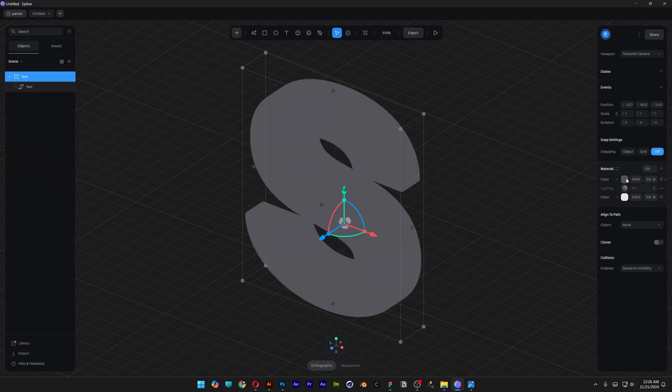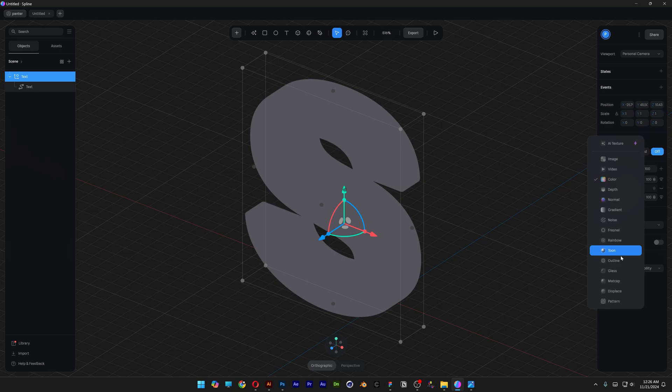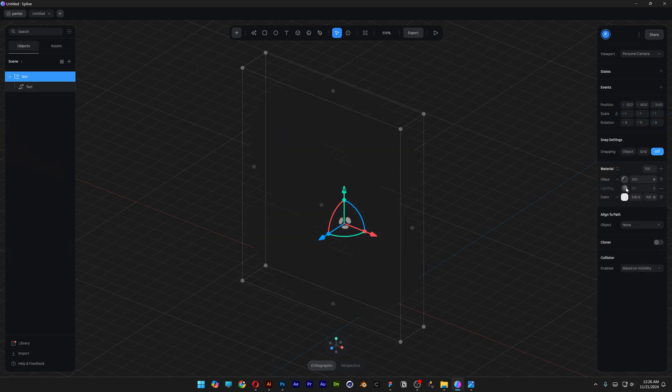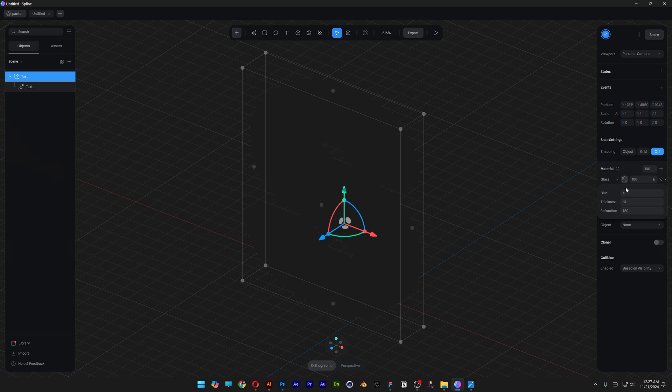Click on the plus and we're going to change up this color. I'm going to select the glass and let's go to the glass settings, decrease the blur, I'm going to go down to four, thickness is going to be minus three and refraction is 1.5.